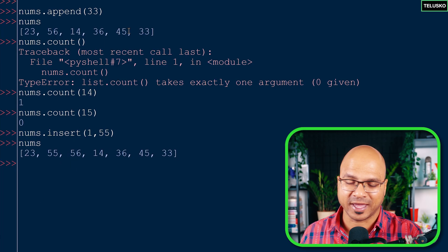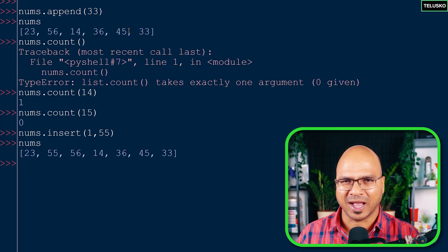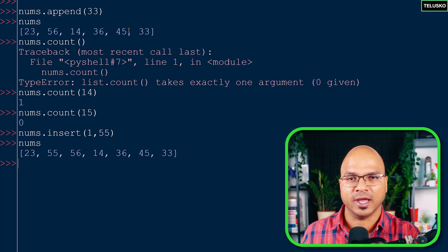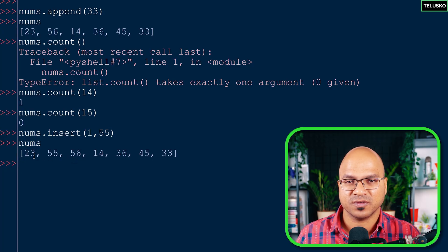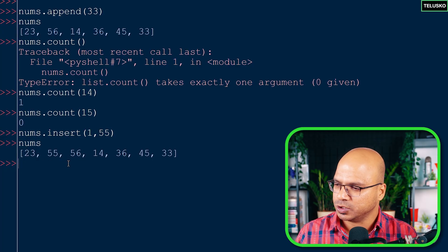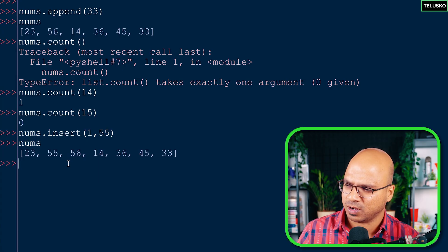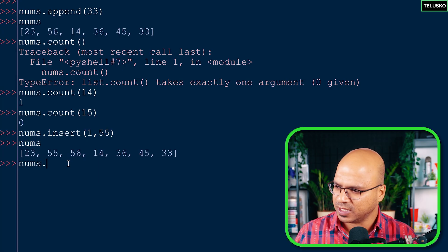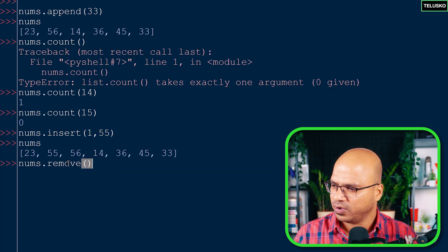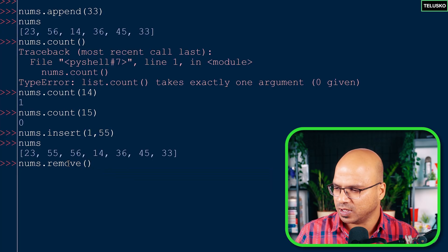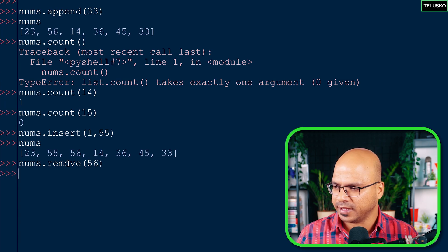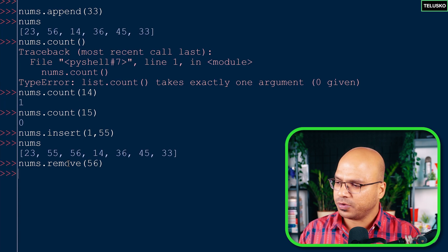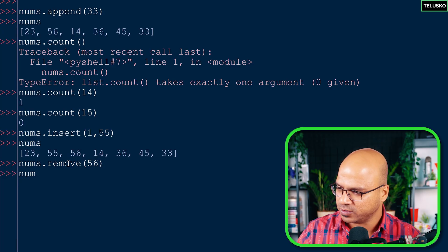Notice that when we tried to change characters in a string it was not allowed because strings are immutable. Lists on the other hand are mutable - they can be changed. That's why we're able to do all these modifications. To remove a value, we use nums.remove(56) - pass the value you want removed. After calling remove, 56 is gone from the list.